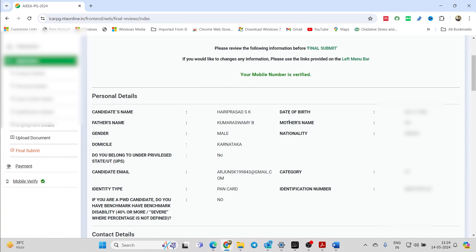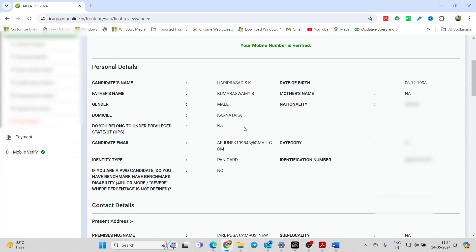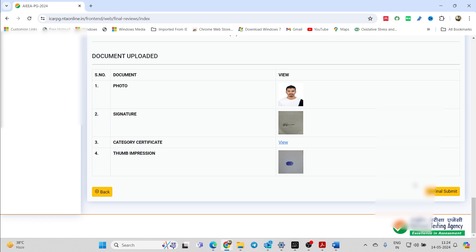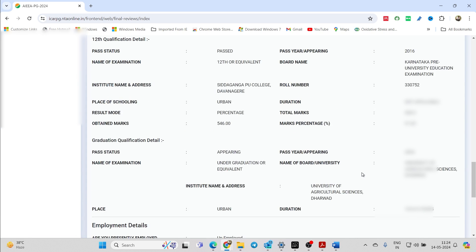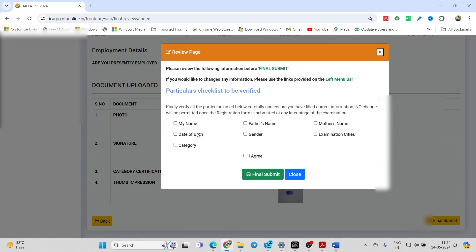Once all of this is done, make sure all your details are visible in this window and that the details are correct. Scroll down to the end and click on 'Final Submit'. While clicking on 'Final Submit', you have to tick all the boxes after checking your details — name, father's name, mother's name, date of birth, examination city centers, gender, and category. Once you have checked all of these, click on 'Final Submit'.